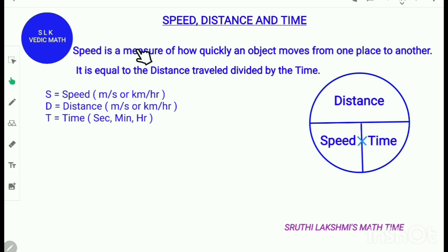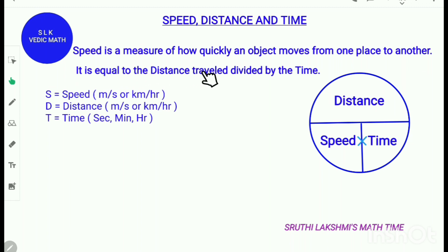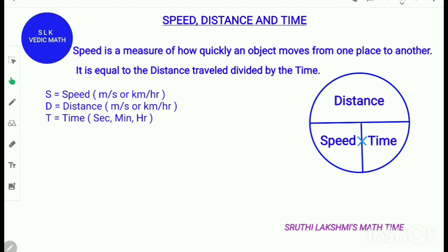Speed is a measure of how quickly an object moves from one place to another. It is equal to the distance travelled divided by the time. In this picture you see over here, distance is over time. So, speed is equal to distance divided by time.